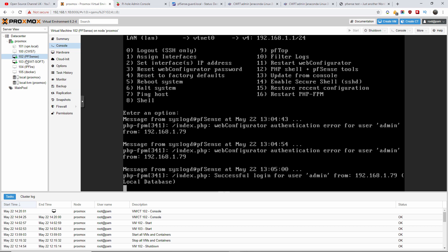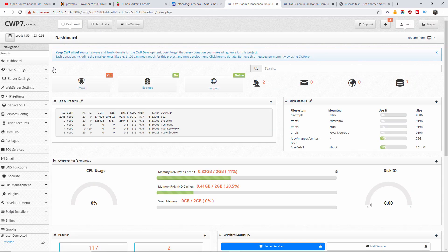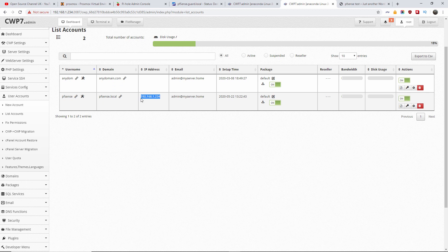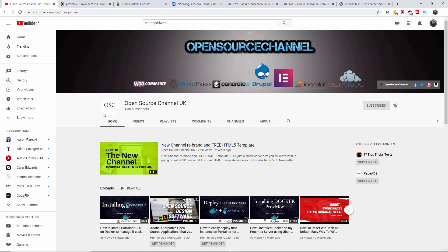As you can see here, I've already started my pfSense server and my CentOS web panel. So what I'm gonna do, I'm gonna port forward the one IP from pfSense to the CWP7 IP that is going to host the domain name pfSense.local. Don't forget to subscribe and click on the bell icon so you can get notified on new tutorials.